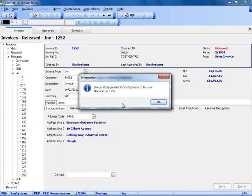This invoice has now been posted, a journal has been generated, and the journal number is returned from SunSystems onto the screen. CSB can do this because it is very deeply integrated to SunSystems, and all journals are posted on a real time basis.